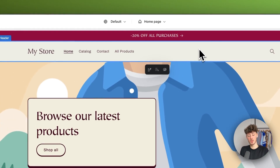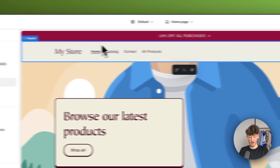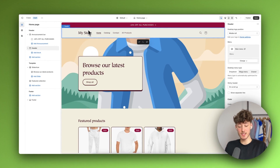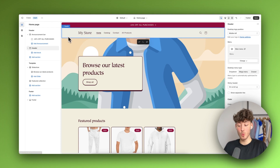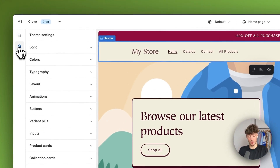Right here we do have our header. As far as the header goes, as you can see right now, we don't actually have our logo added onto this. To change this, we actually do want to head over to the theme settings right here.